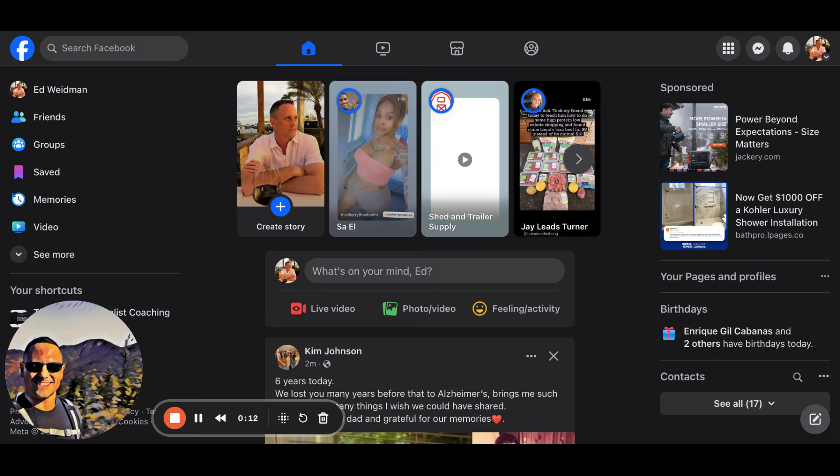I'll bet you're probably spending a ton of time prospecting and you feel like you're burning yourself out and you're like, this is not getting me the traction I want to get. Have you been there or are you there? Chances are you probably are.